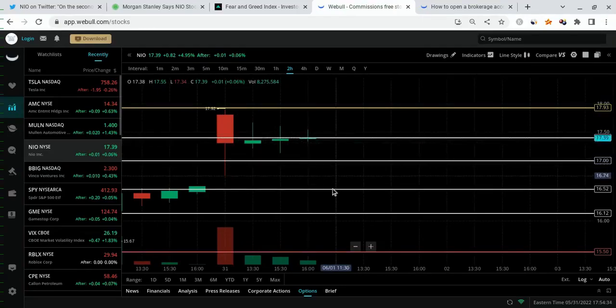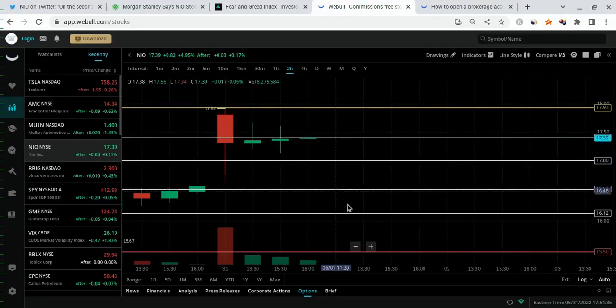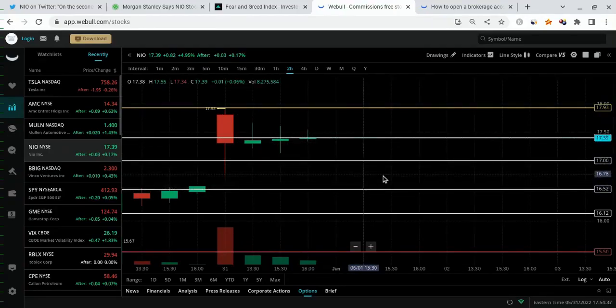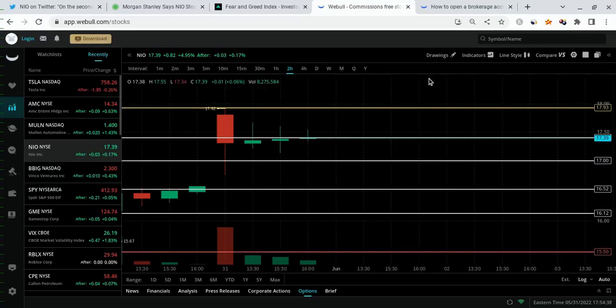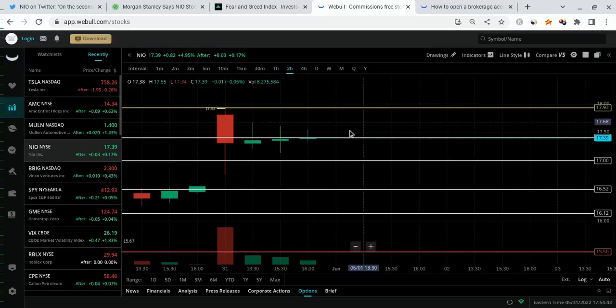But before we go to the $20s, I think there might be a slight pullback that's going to bring NEO down just a little bit before this thing bounces then explodes to the absolute moon.